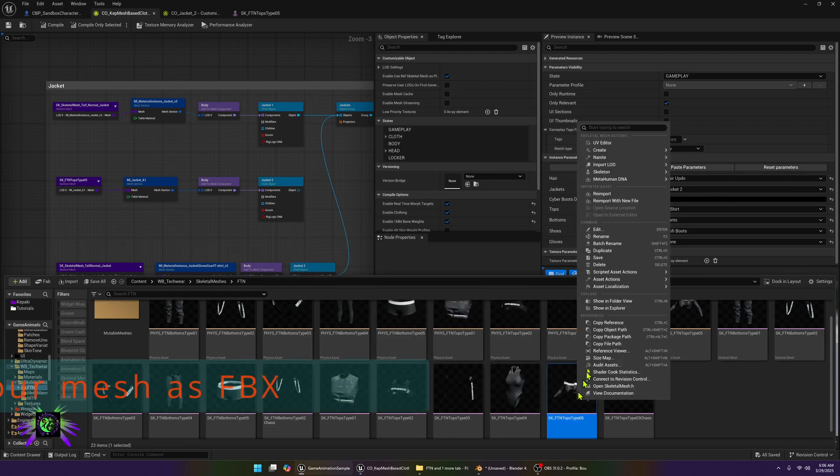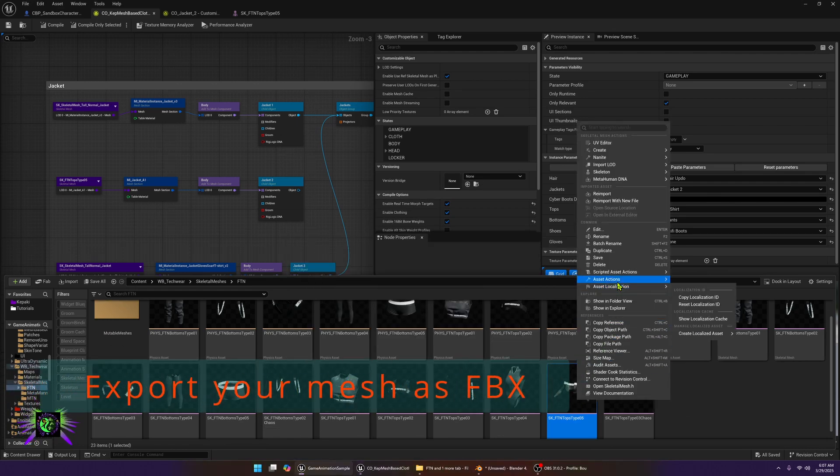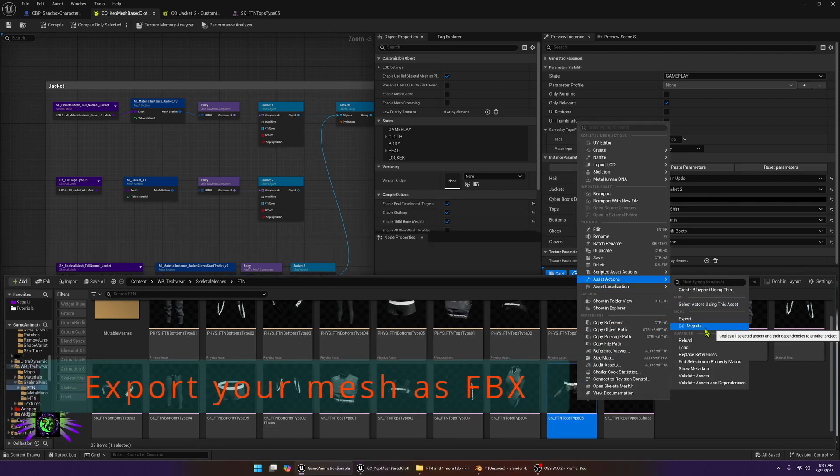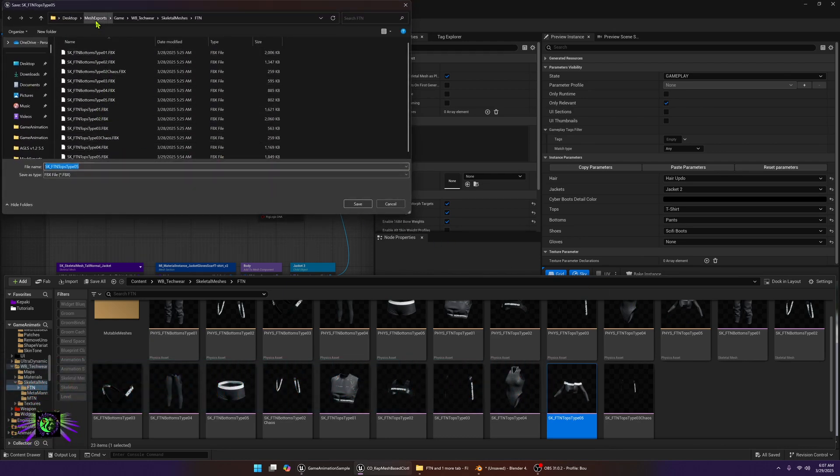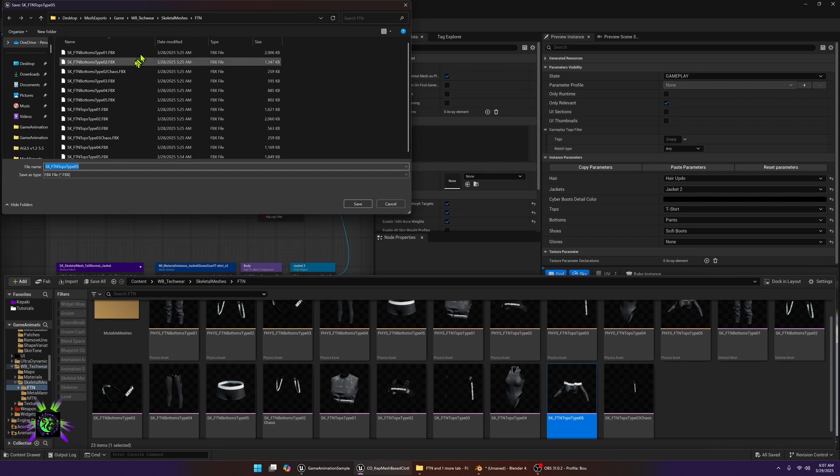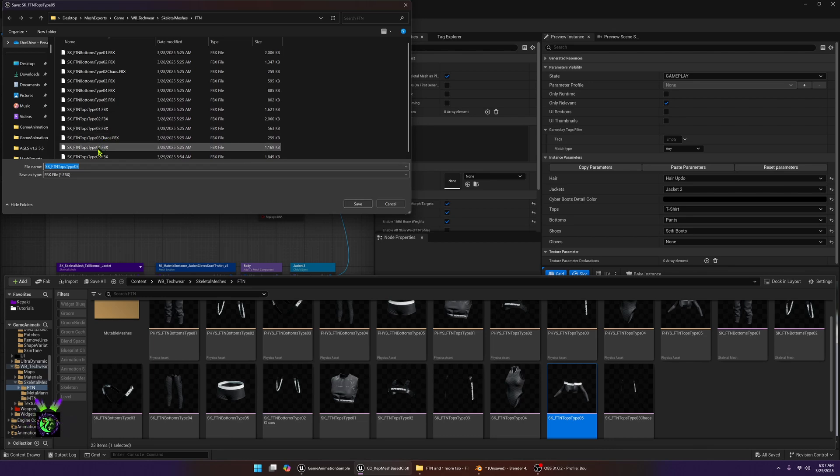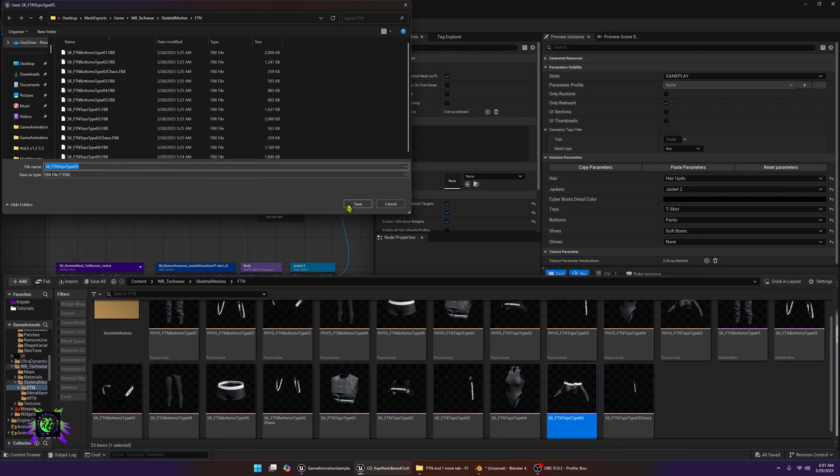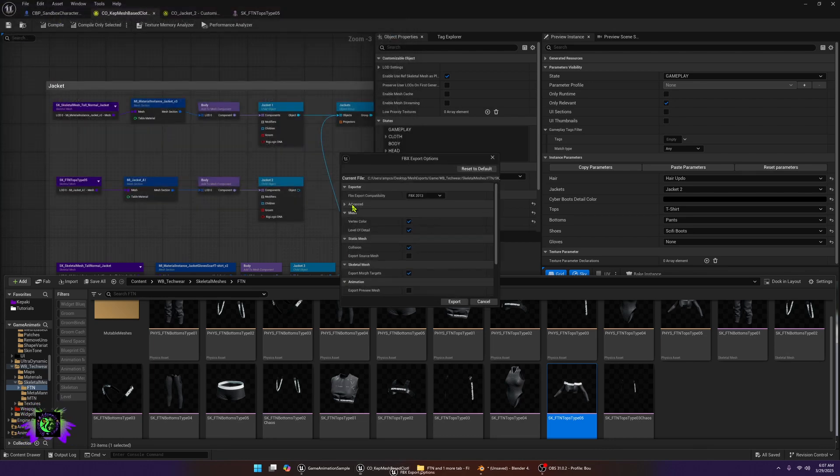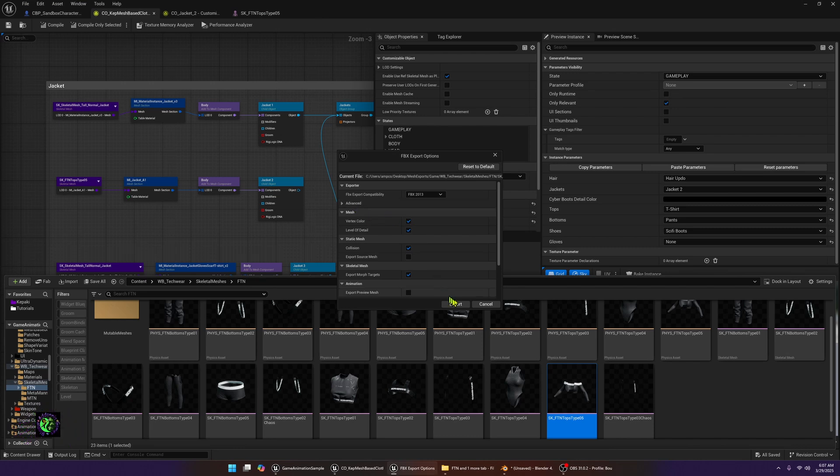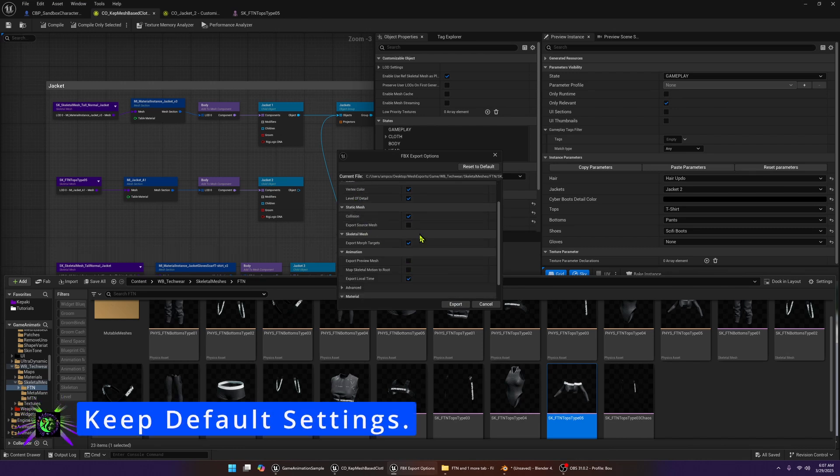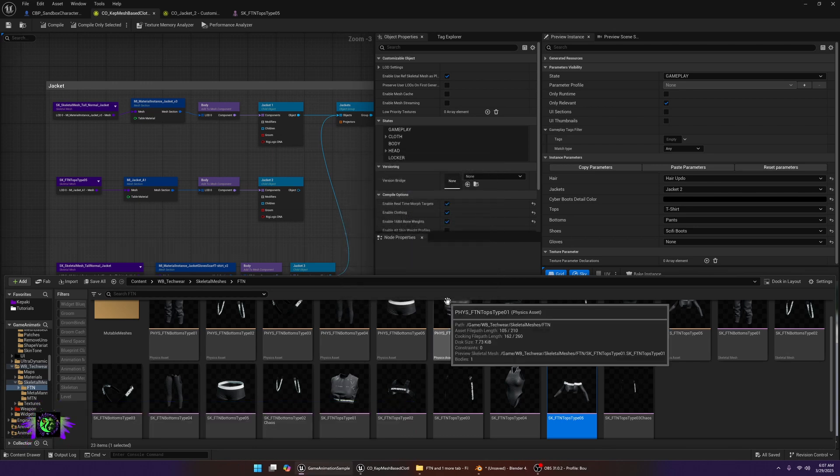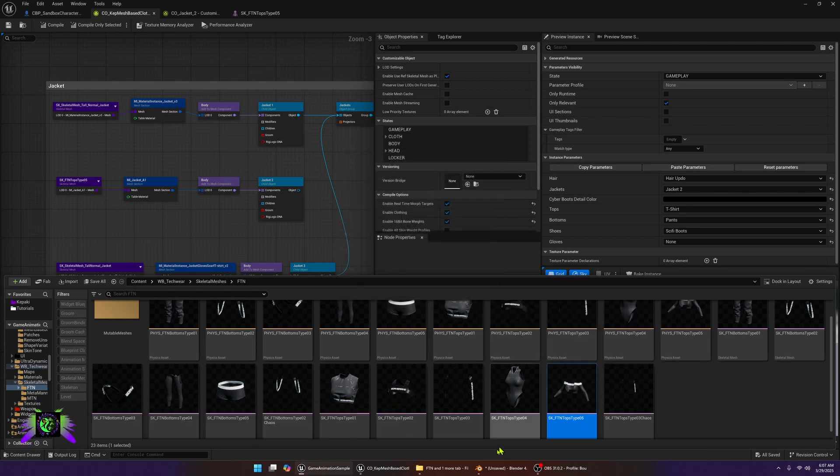We're going to export this, so we'll go ahead and go asset actions, we're going to say export, and then it should bring up a folder for you to export to. I already have one called mesh exports. You want to keep the settings at the FBX 2013, they work fine. Don't change anything, just go ahead and export.